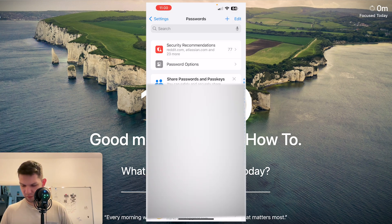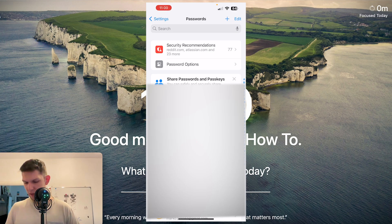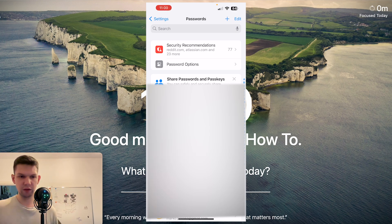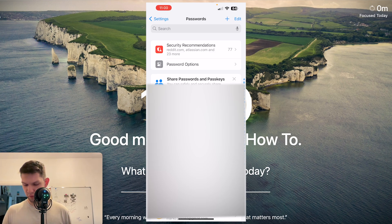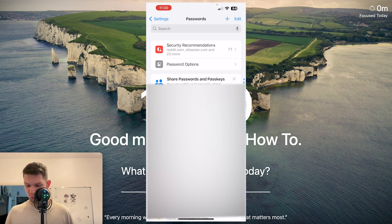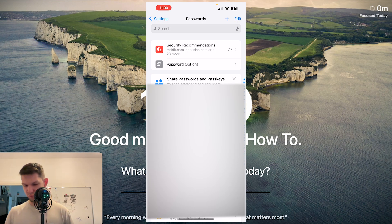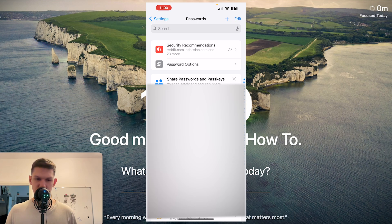And basically here are all the passwords you have ever saved. So if you are for example using Safari and want to log in, you would just fill in this information using the password from here and that would be it.